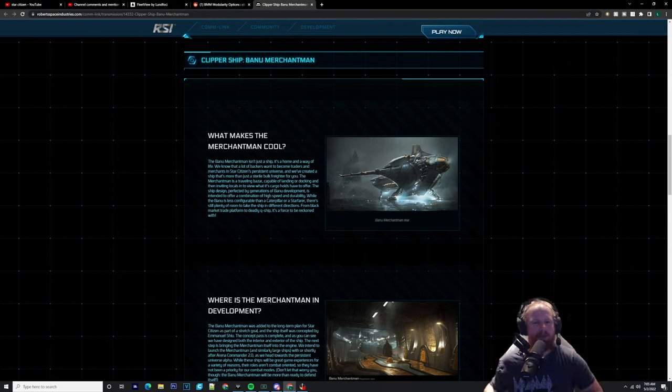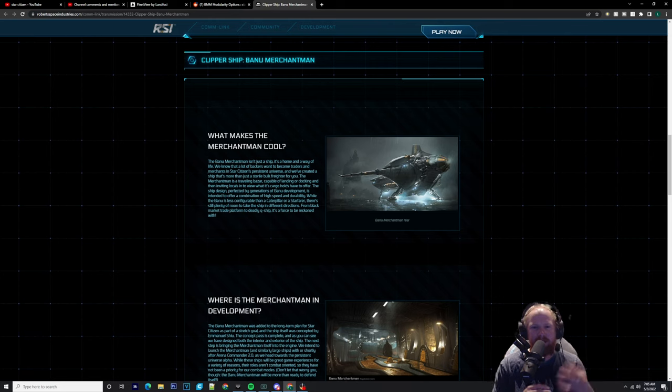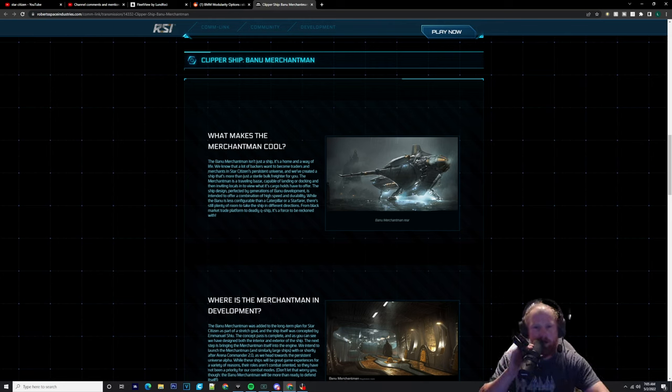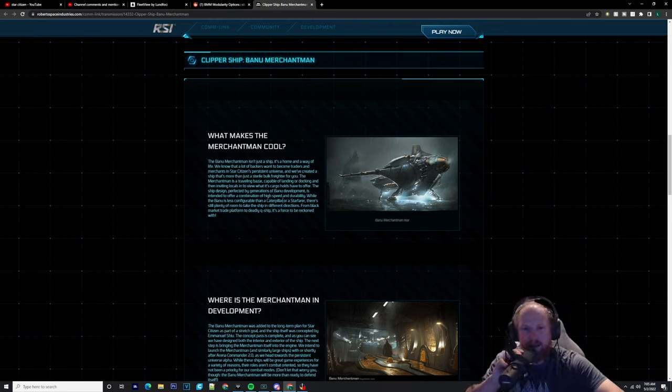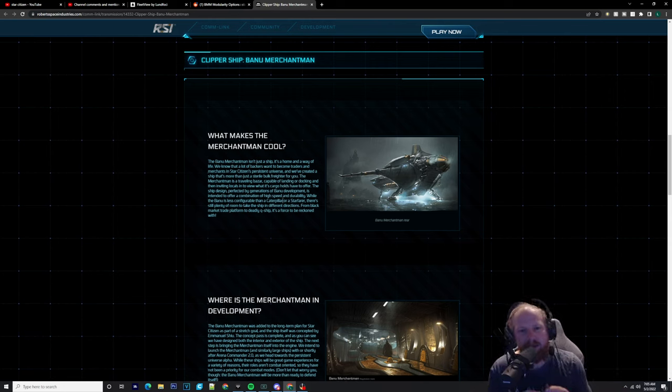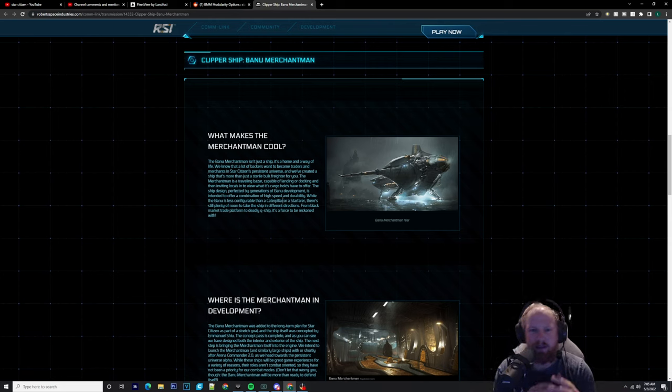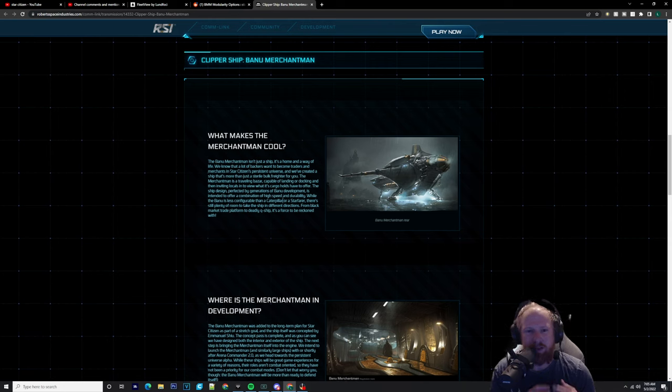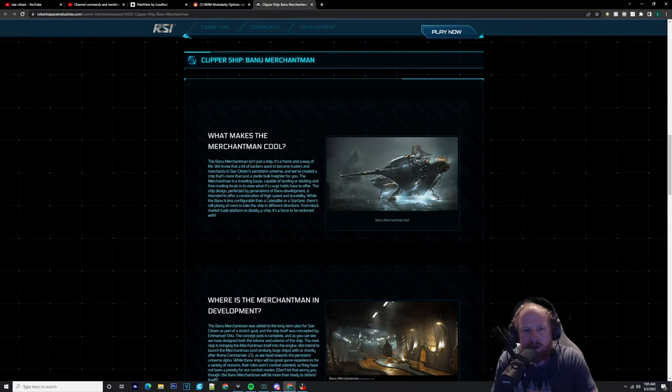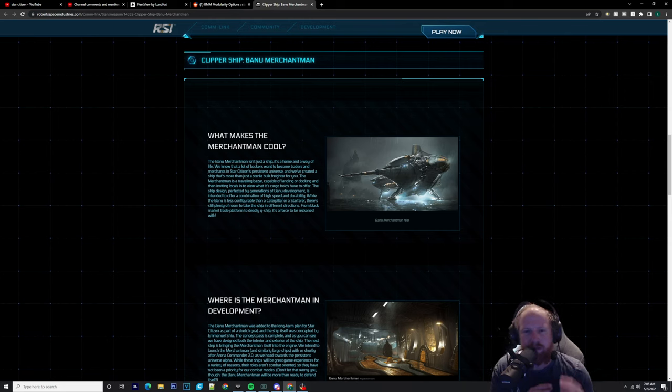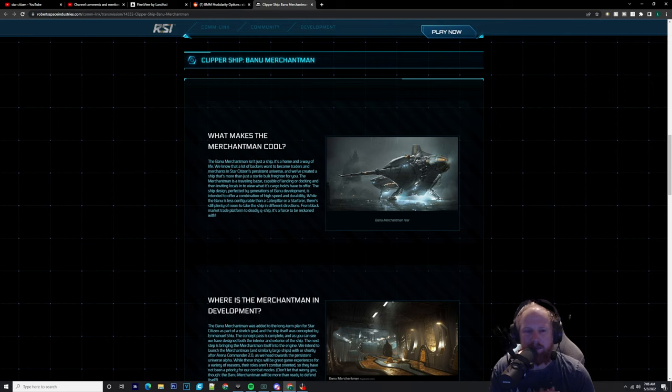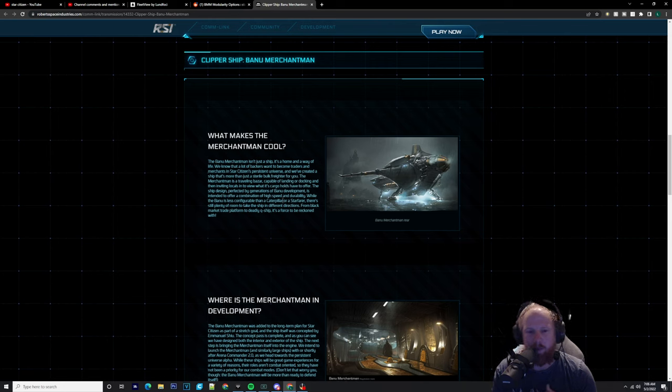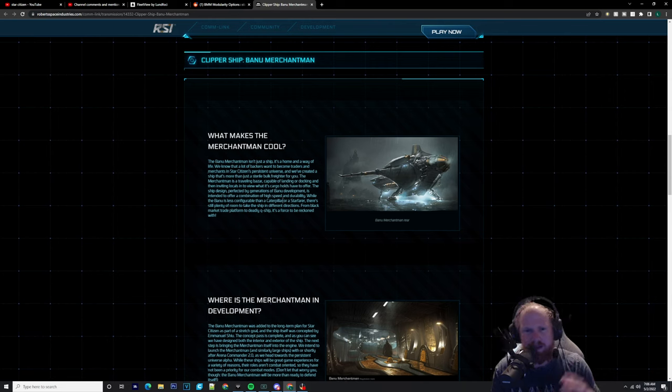It says here: The Banu Merchantman isn't just a ship, it's a home and a way of life. We know that a lot of backers want to become traders and merchants in Star Citizen. In the persistent universe, we've created a ship that's more than just a sterile bulk freighter. The Merchantman is a traveling bazaar capable of landing or docking and inviting locals in to view what its cargo holds have to offer.